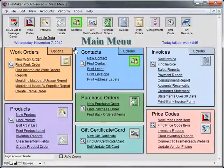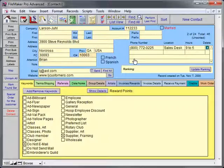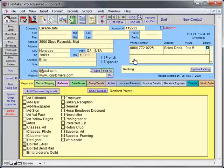Navigate to the Contacts file. We now need to determine which contacts we want to export. To find all customers with an email address, simply click the Find All Email Addresses button.